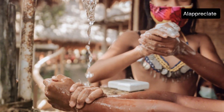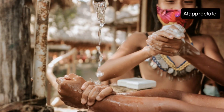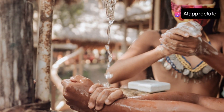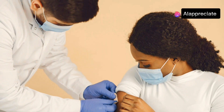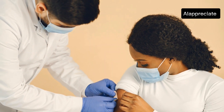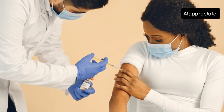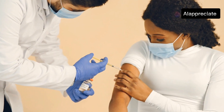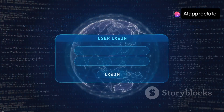Secondly, practice good hygiene and avoid close contact with anyone showing symptoms. Simple actions like washing hands can make a big difference. If you're in an area with a known outbreak, take extra precautions and consider getting vaccinated if it's available, as vaccination can provide an added layer of protection.